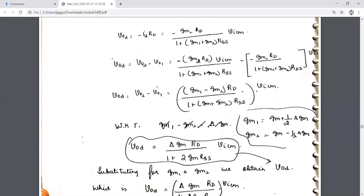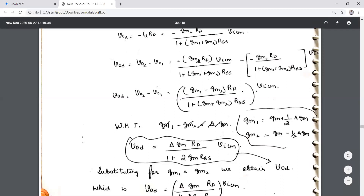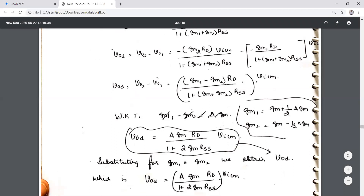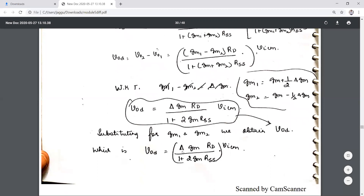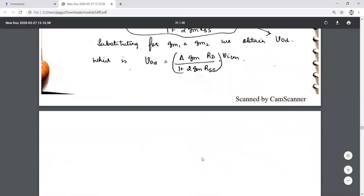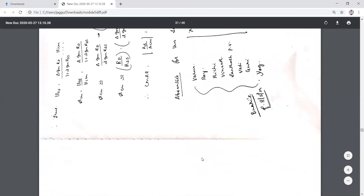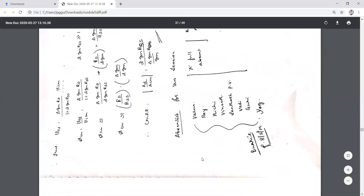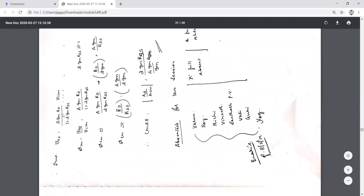VOD = Vout2 − Vout1, and simplifying with both gm1 and gm2 terms, incorporating the difference as ΔGm: VOD = ΔGm·RD / (1 + 2·gm·RSS)·VicM. Therefore the common mode gain Acm = RD / (2·RSS) · (ΔGm / 2gm), and the common mode rejection ratio is also derived accordingly.